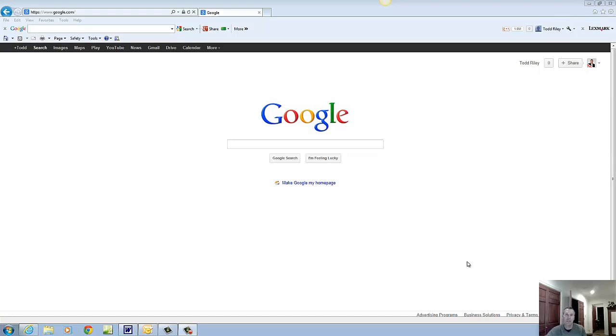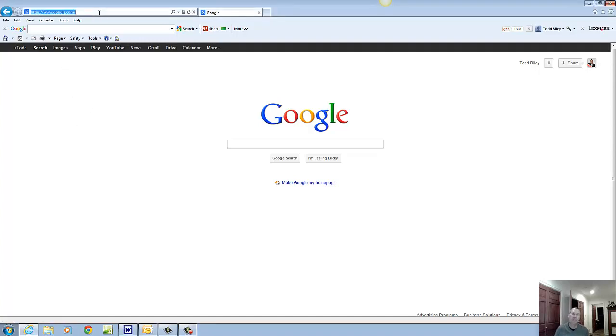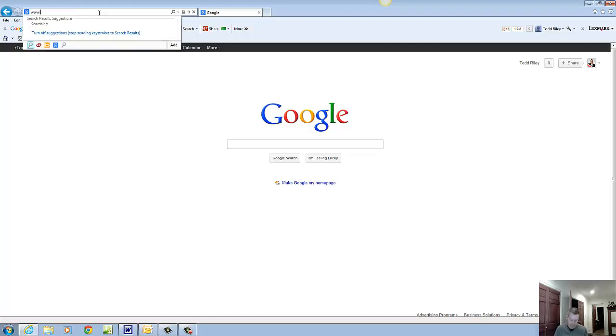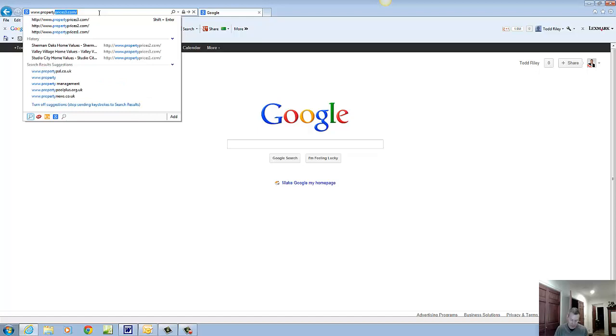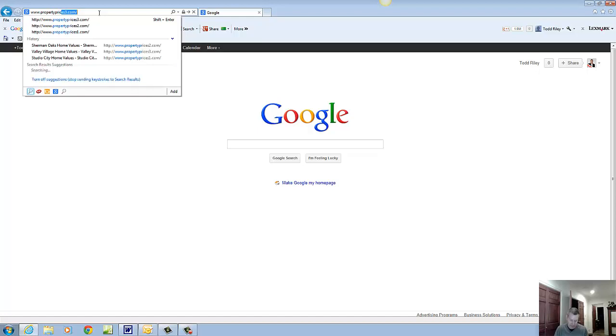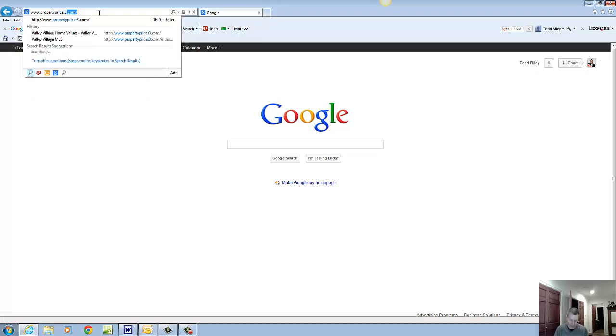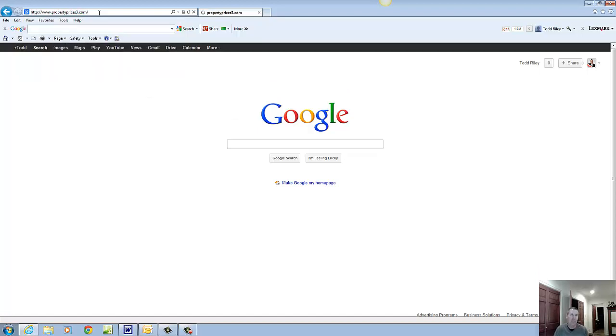Hello, this is Todd Reilly with Keller Williams Realty in Studio City here to tell you about a great new website for Valley Village Real Estate. Let's go to that website now. It's www.propertyprices3.com.